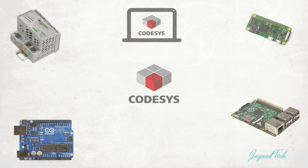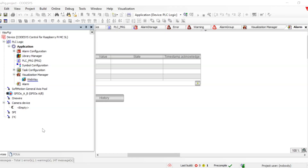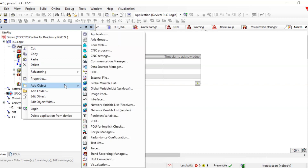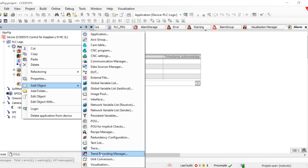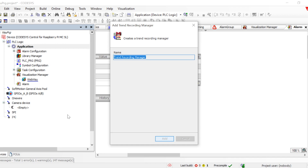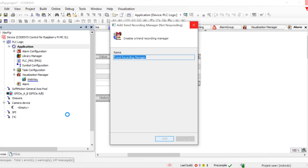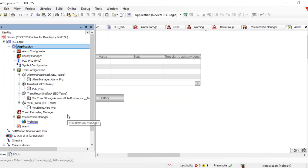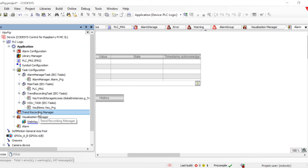We need to follow the basic guidelines: click on Application, go to Add Object, and we can see the option for Trend Recording Manager and Traces. Let's start with the Recording Manager. Click to add it — it will provide a pop-up to add the Trend Recording Manager. Once we click, it will get added into the application.